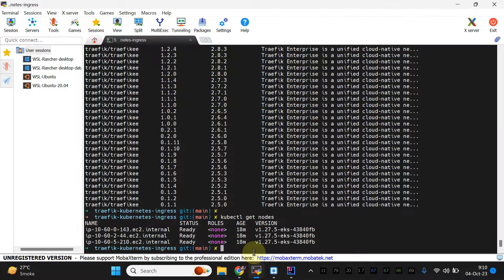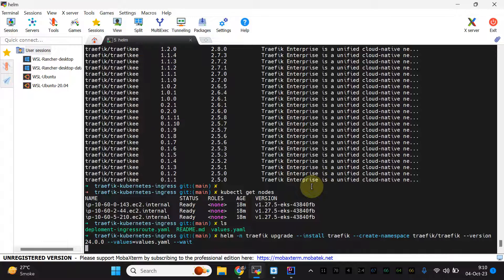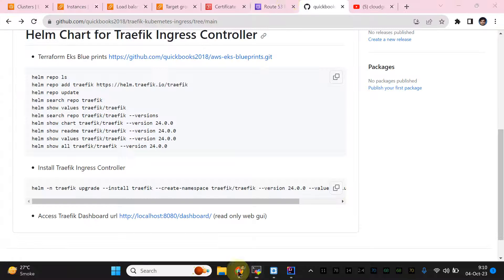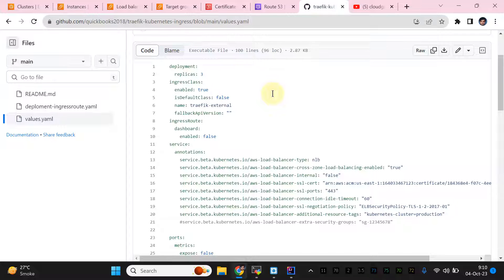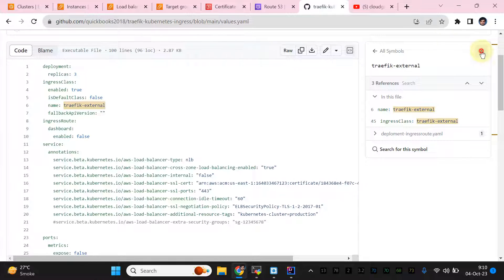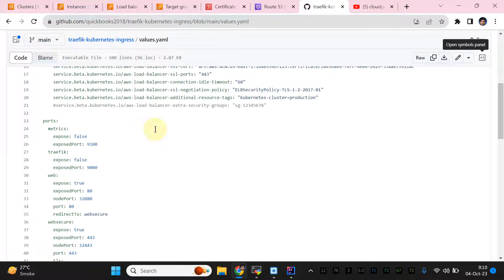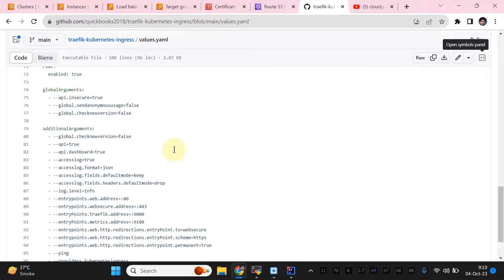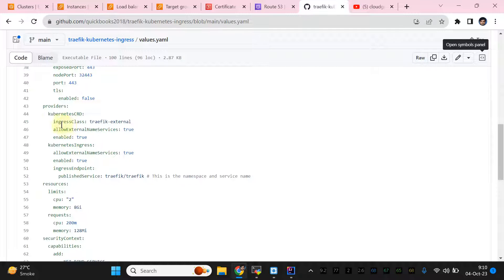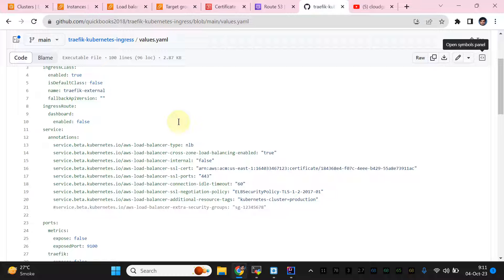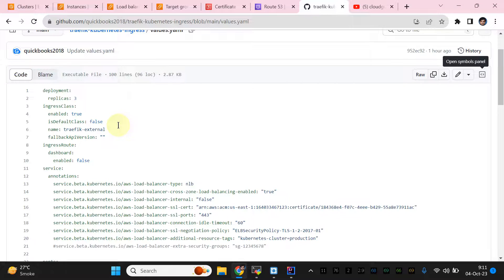Let me paste the deployment command and explain the values.yml. In values.yml we are using three replicas. For the ingress class, I'm not using the default class — I'm using a custom class. Regarding this custom class, you need to add it to the Kubernetes CRDs. At around line 45 you'll see the ingress class section — add this class here, and later we'll reference it via annotation in our deployment.